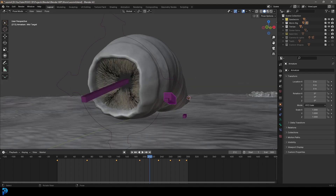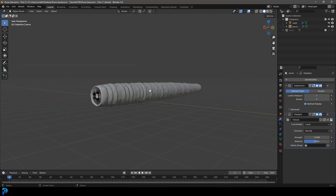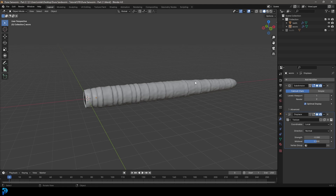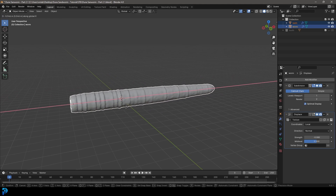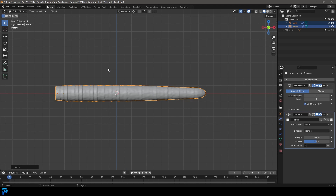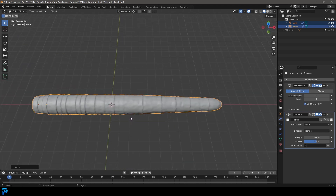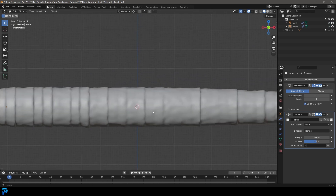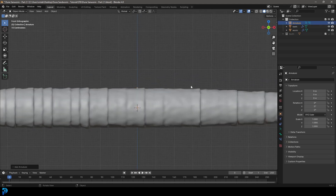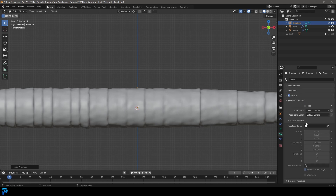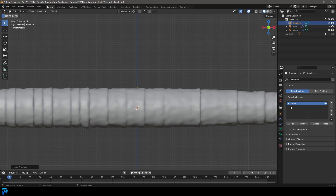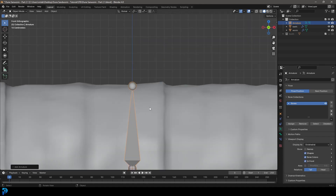With our sandworm in the scene, before we add the armature, press A to select the teeth and the worm, then go G and X and move it forward so it's roughly halfway in the scene in the front view. Now in the front orthographic view, Shift+A and add an armature. At the moment we can't really see it, so go to the data properties, go down to viewport display, enable 'In Front' — now we can see the bone regardless of where it's inserted in the mesh.